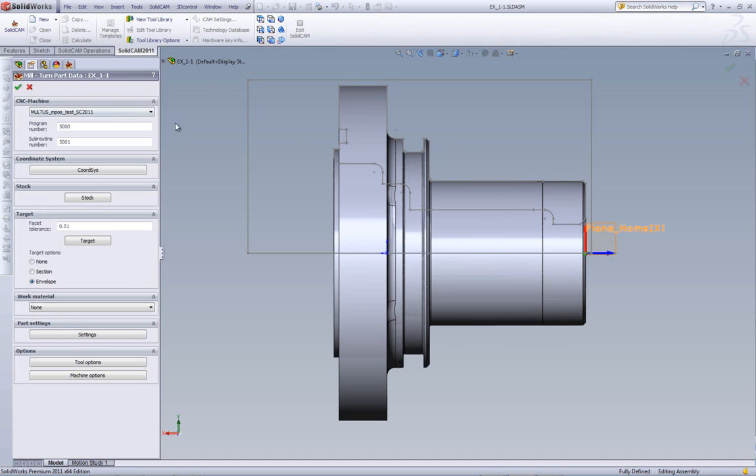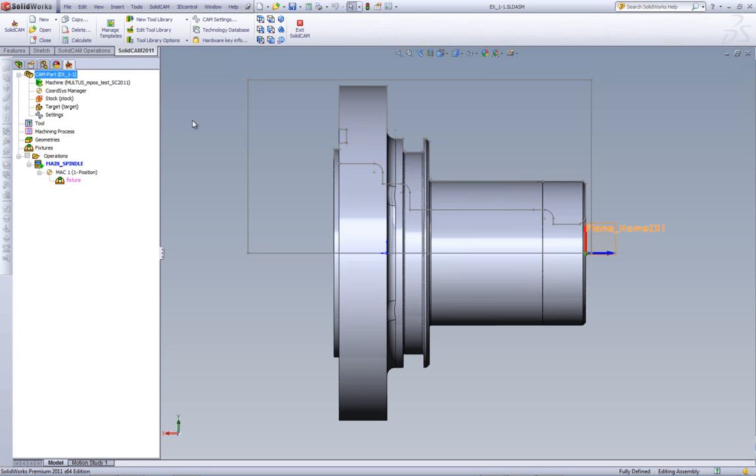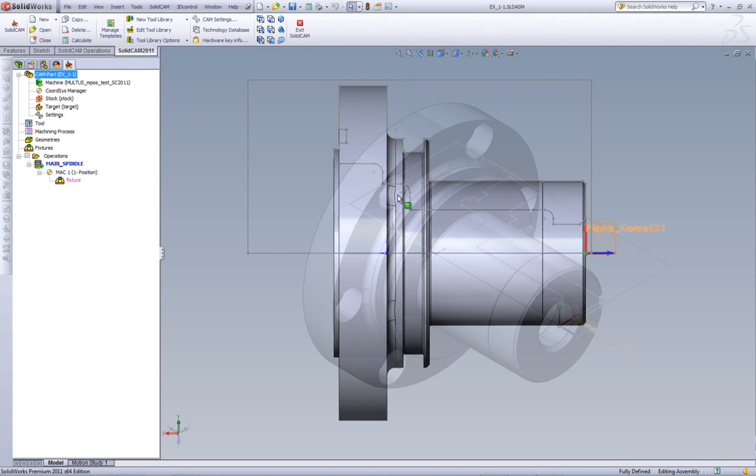As you can see over here, the envelope has now been built around the part. We'll accept this, and that's all we have to do over here, and we'll go and accept our settings for this part. As you can see, we have the stock now built around the part, plus the envelope built here.